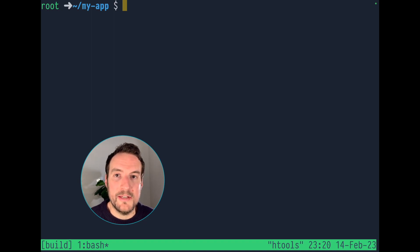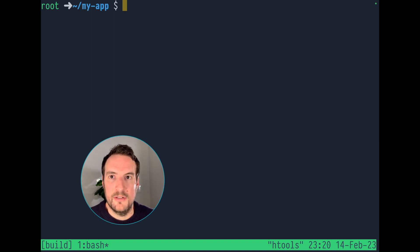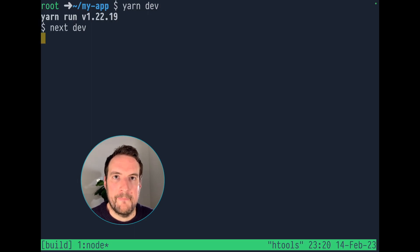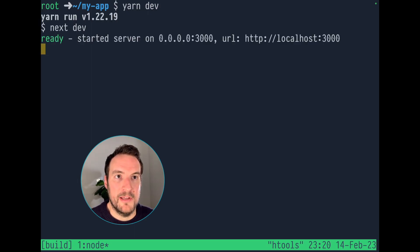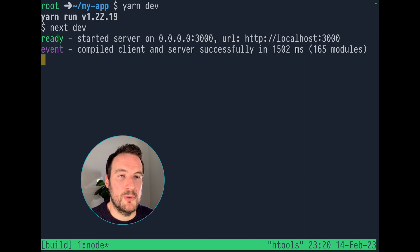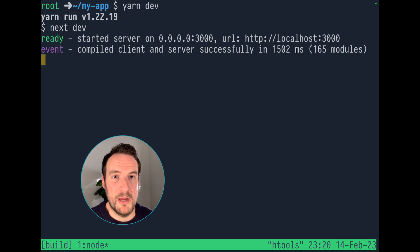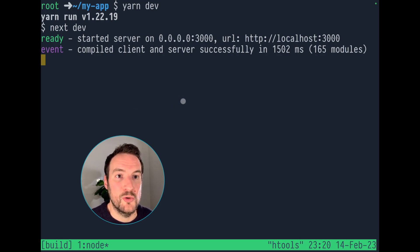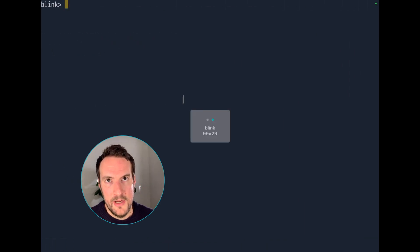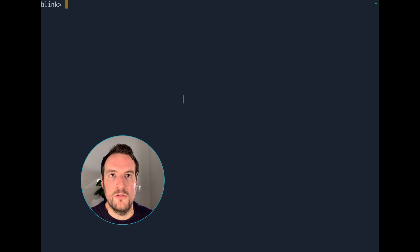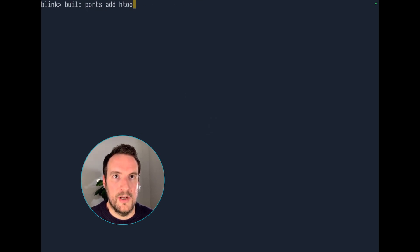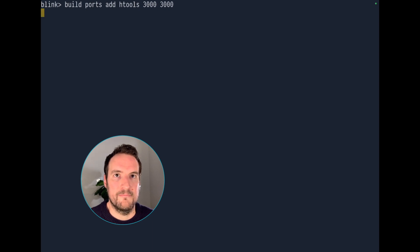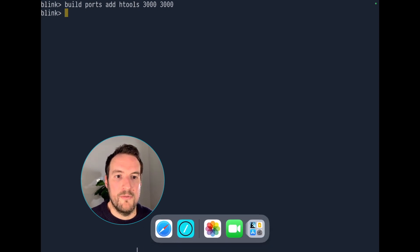I want to run a simple JS project to show you our cool new tunnels. I'm going to start it, and this is exposing the port 3000 in the container, but not publicly. To access it, all I'm going to do is build port at HackerTools 3000 3000.